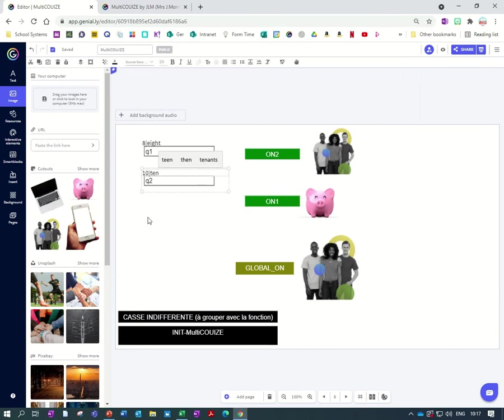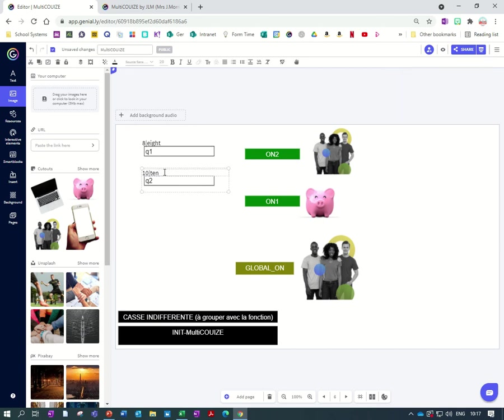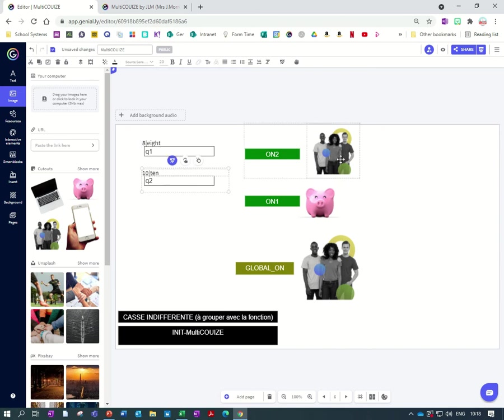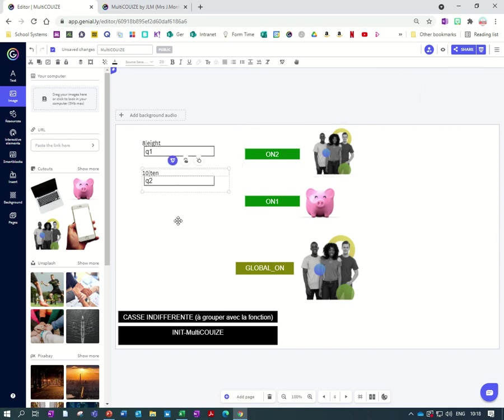And that seems to be a problem with Genially. I found that if you write something and then don't go into another text box or click on another element, it often doesn't save it properly, which is a bit annoying.